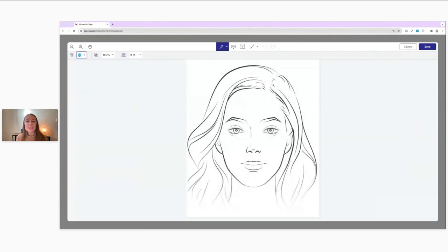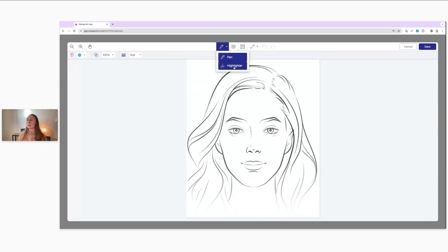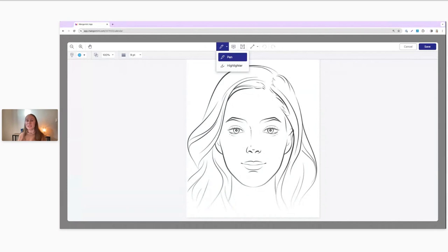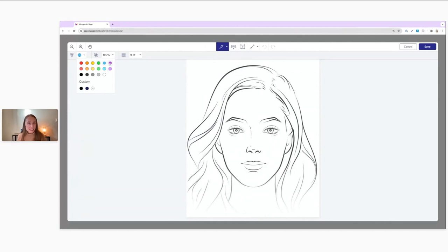Here we can see the preview of the facial template we added — it's already there and easy to use as a staff member since it was provided in the form. I'm going to click that and this now opens up our really easy-to-use image editor. The image editor offers a variety of markup and annotation tools. Let me give you a tour. We do have a pen and a highlighter tool available — you can easily switch between those. Something else that's really neat is you can change the color.